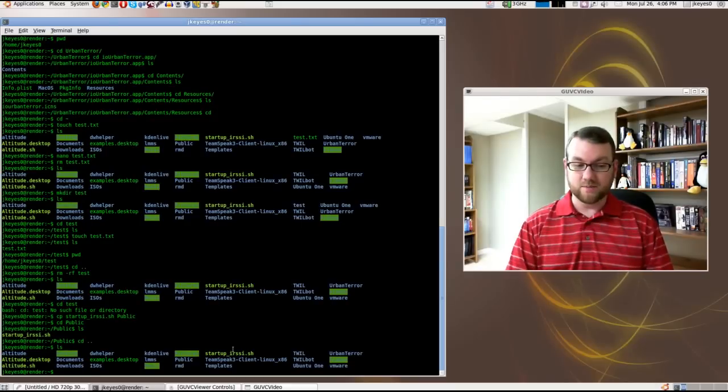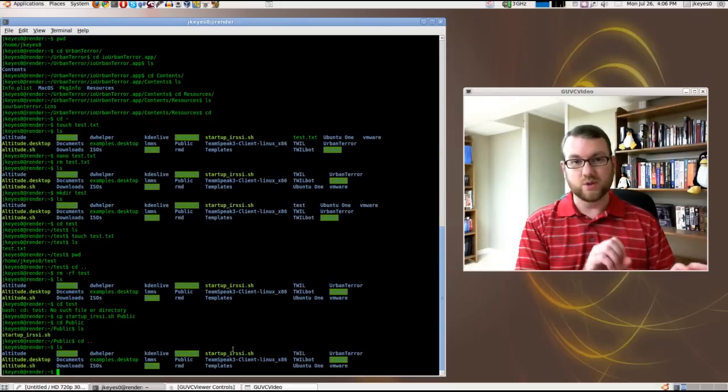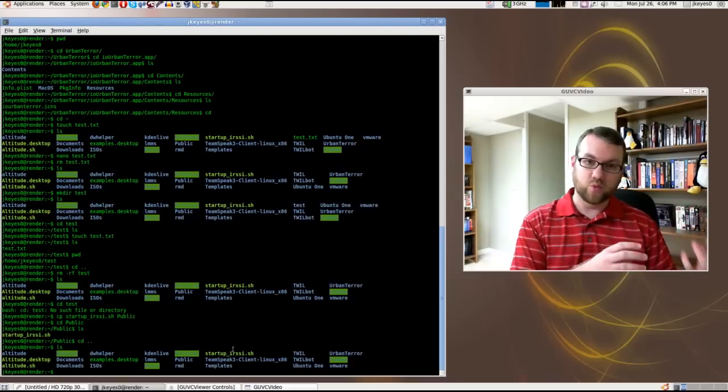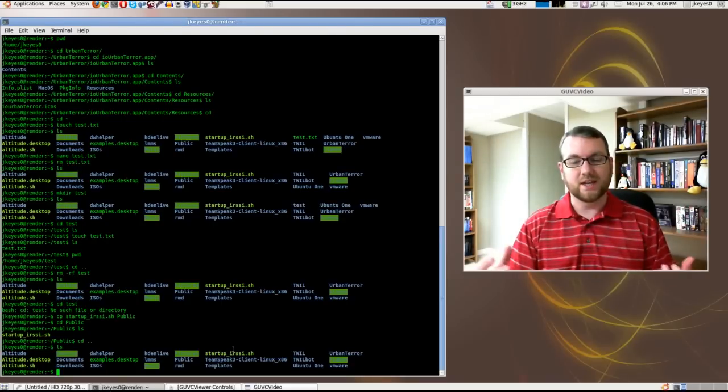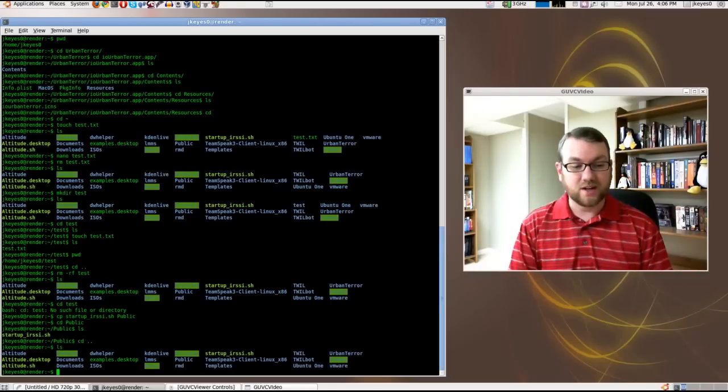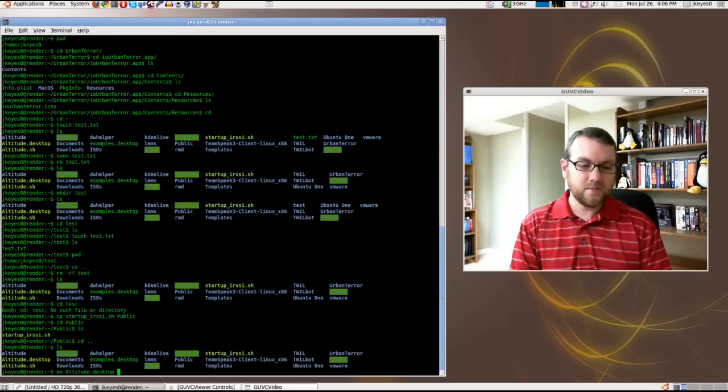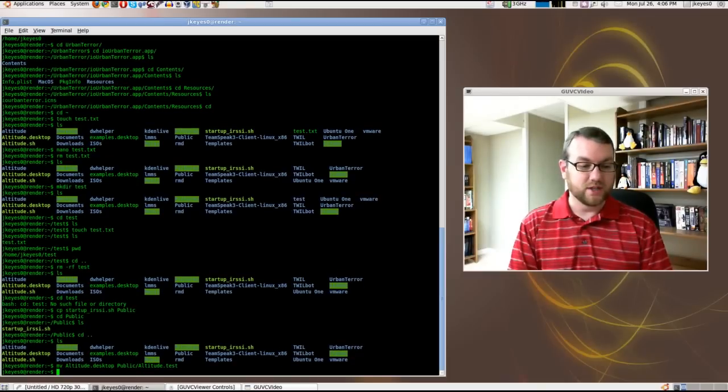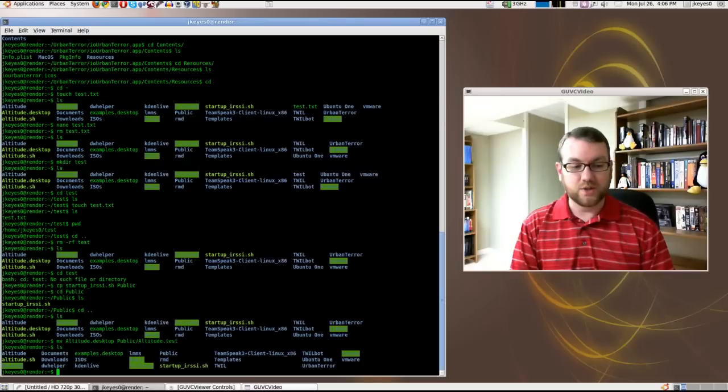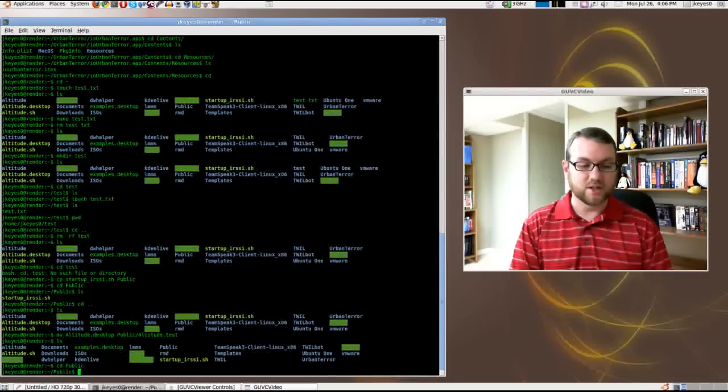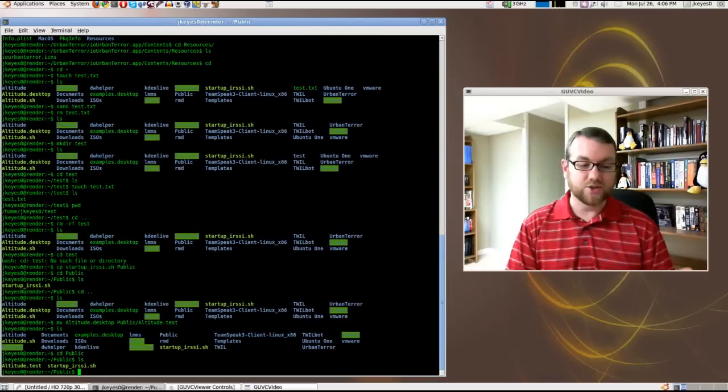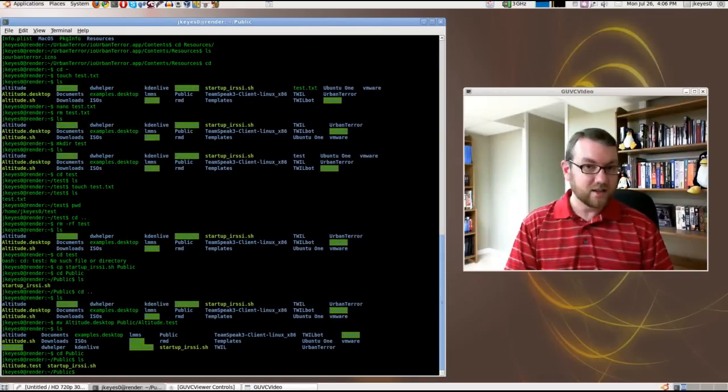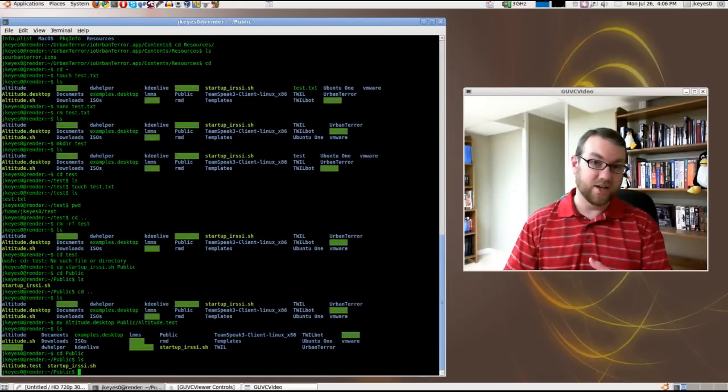Now, if I actually wanted to move it, I can move it either within the directory from one file name to another. That's how you rename things in Linux terminal. Or, I can move it from one directory to another directory and actually rename it during the move. So, for example, if I wanted to move the altitude.desktop file, I could do a mv for move altitude.desktop public slash altitude dot test. And then if we do an ls real quick, you'll notice that altitude.desktop is no longer in this folder. If I go into the public directory by doing a change directory to public, list the contents, there is altitude.test. It's the same file. It's got a slightly different name, and it's been moved from one place to another.